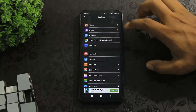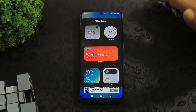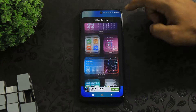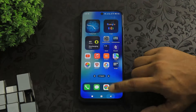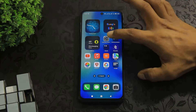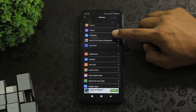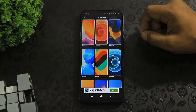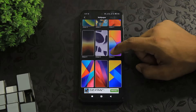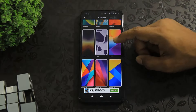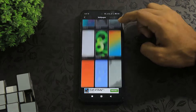Go to the launcher settings again, more options, widgets, and you can see many beautiful widgets on this launcher. Tap on wallpaper — many more wallpapers are available, you can see.